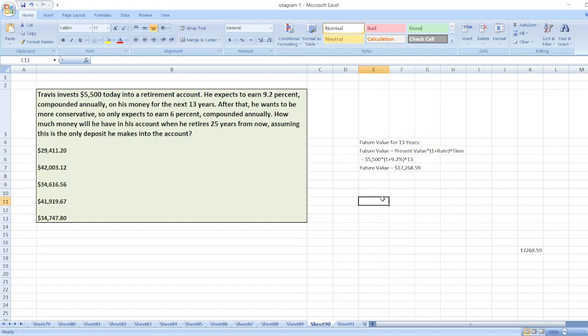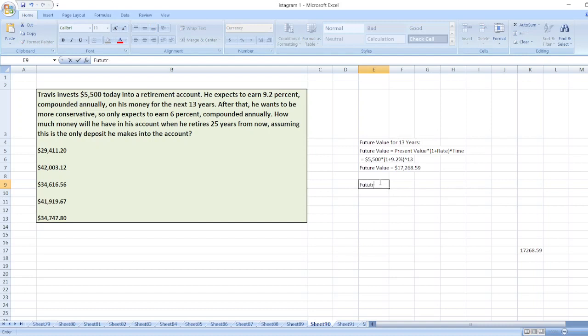Now, we will calculate for the next 12 years compounded value, or we can say future value. The future value for 13 years will now be our present value. So, again, future value for next 25 minus 13 equals 12 years.